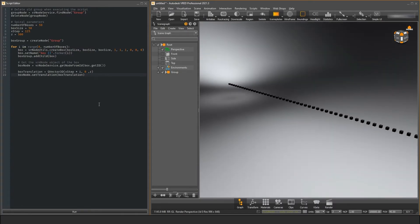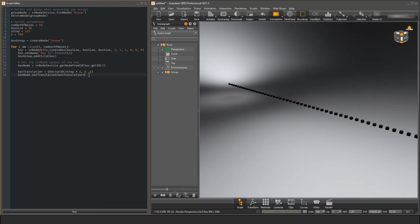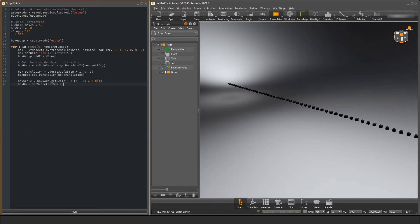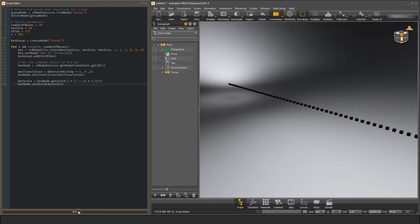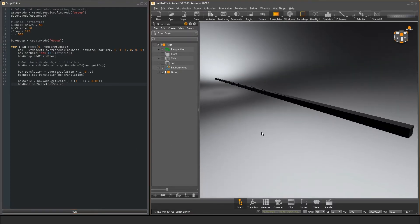Next, we want to change the scaling of our boxes along the x-axis. To do this, we first get the current scaling of our box and multiply it by a small factor that increases with the loop increment. We use the resulting vector as an input parameter of the setScale and see that the boxes are now getting larger.